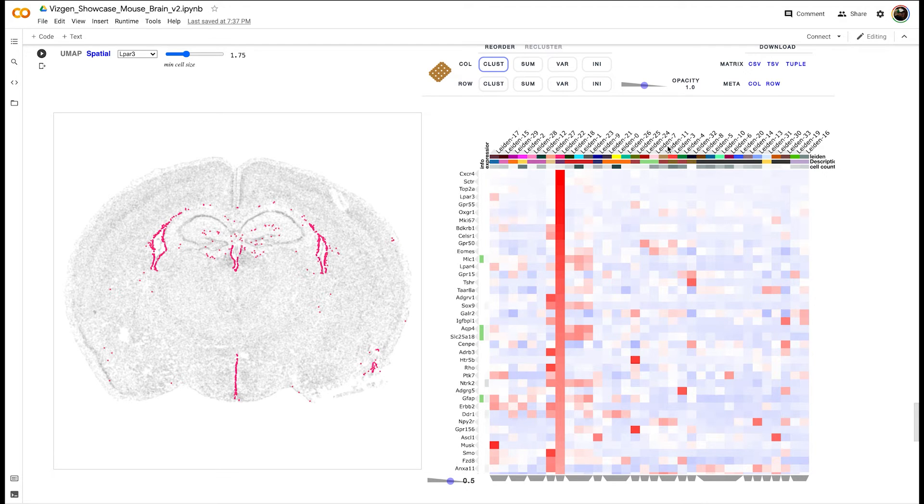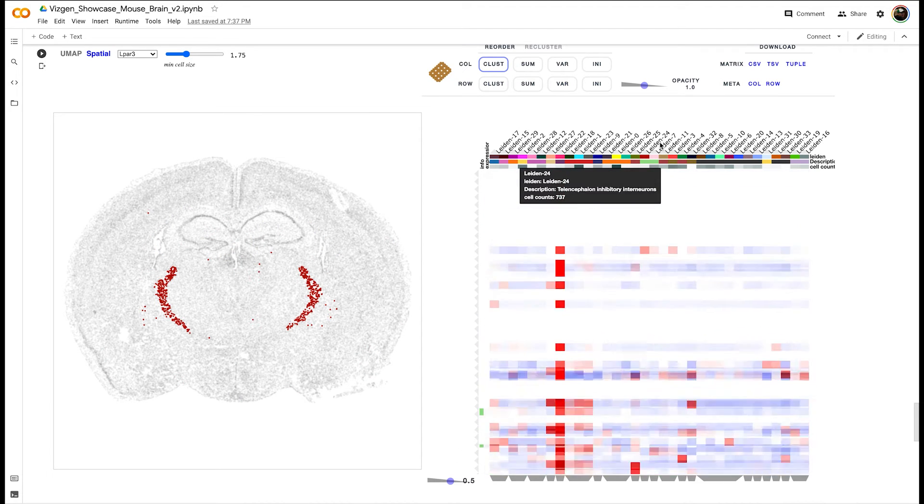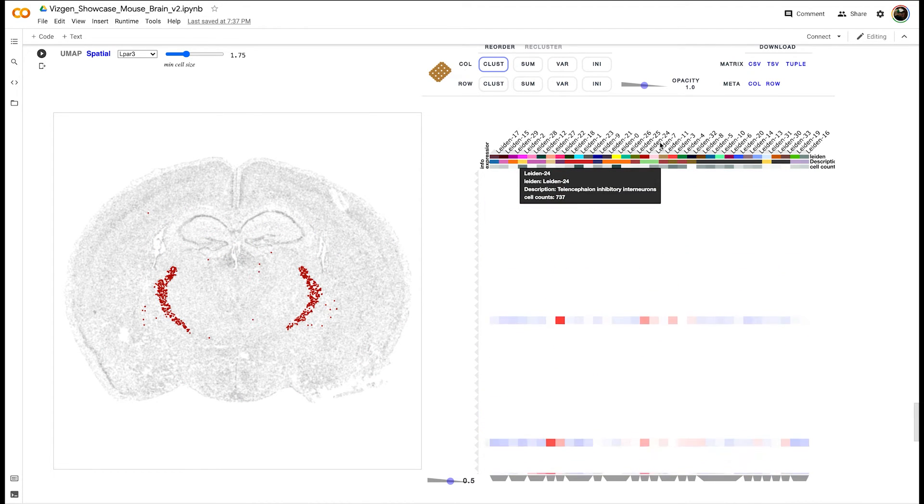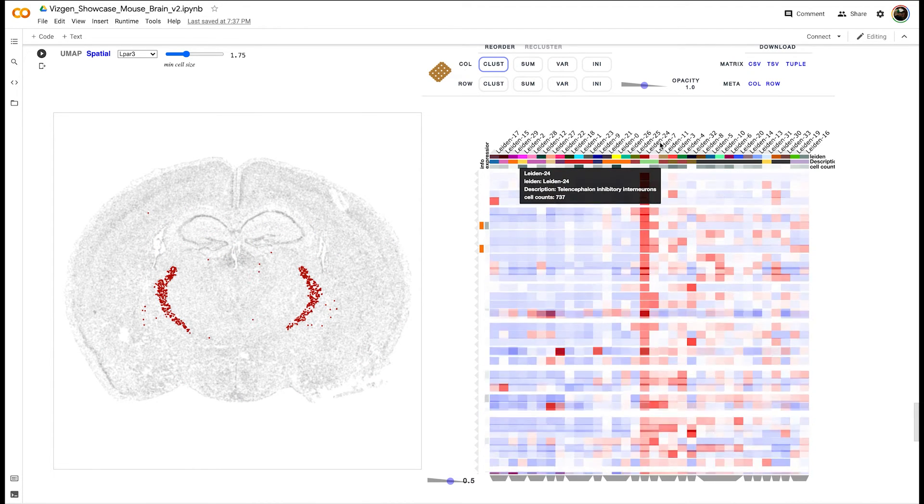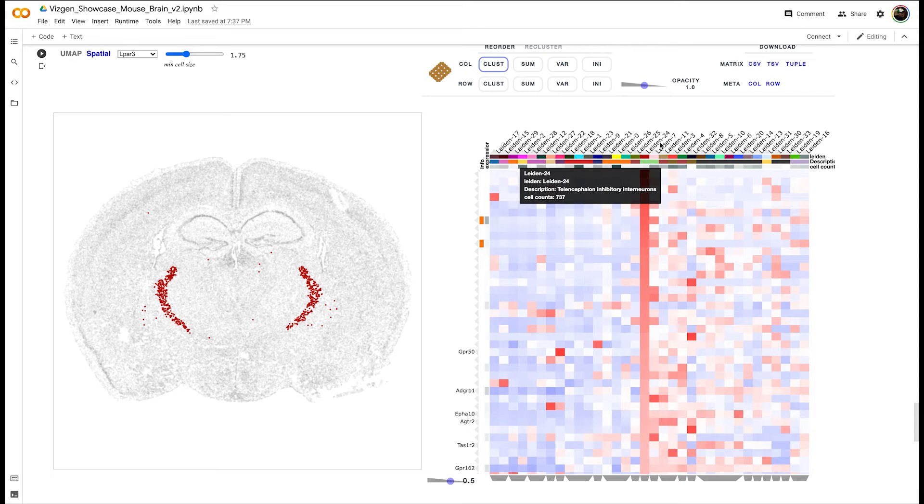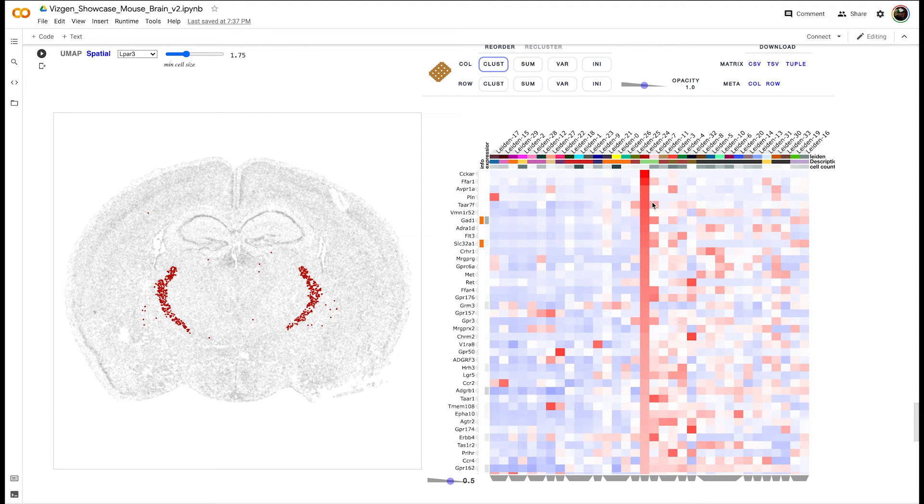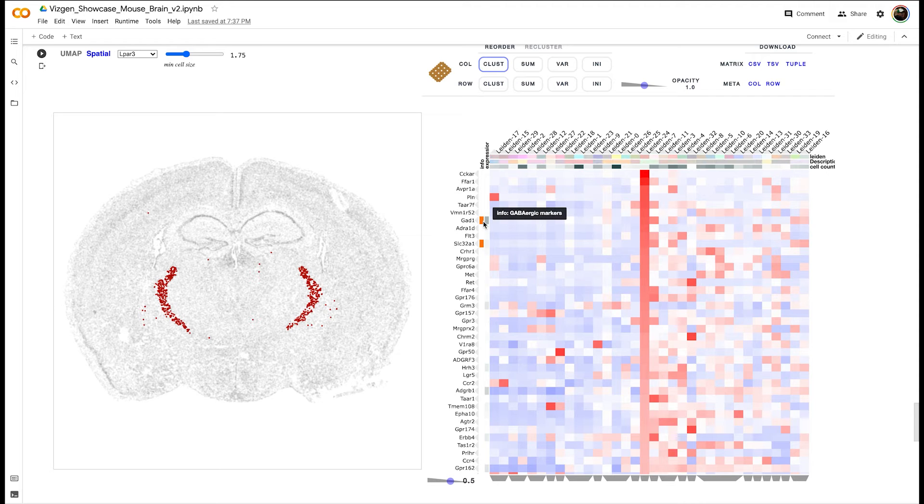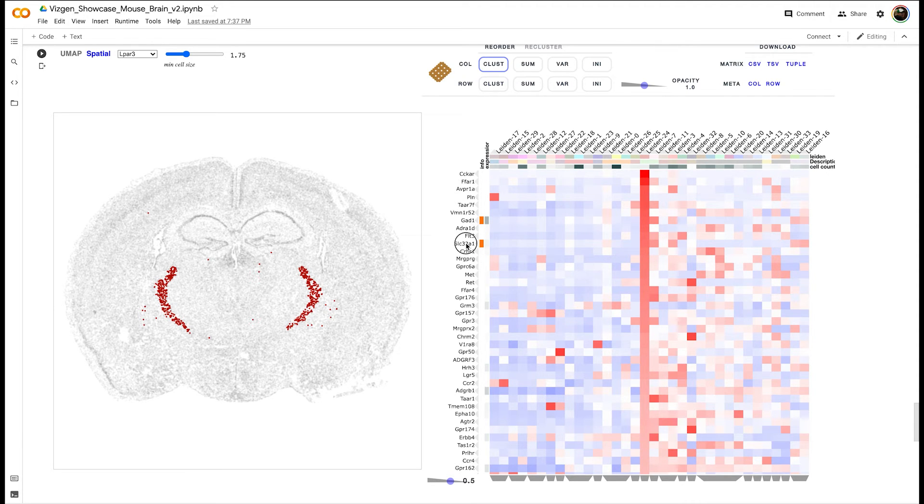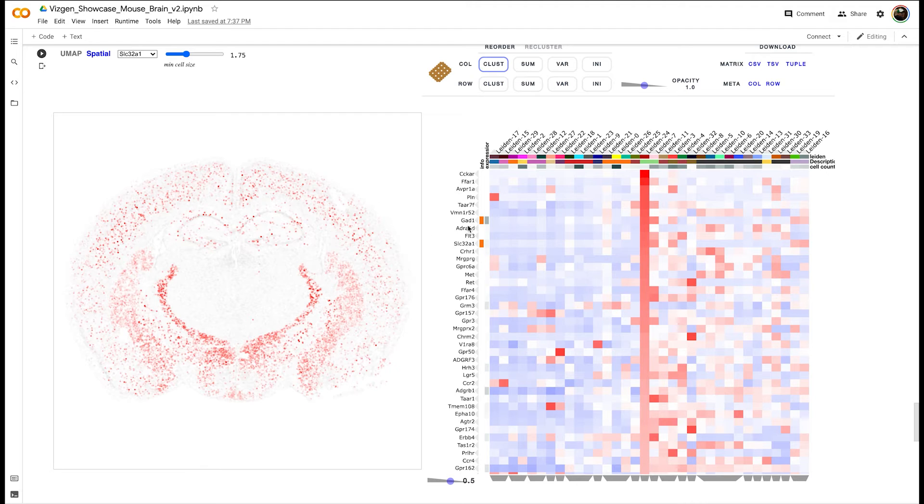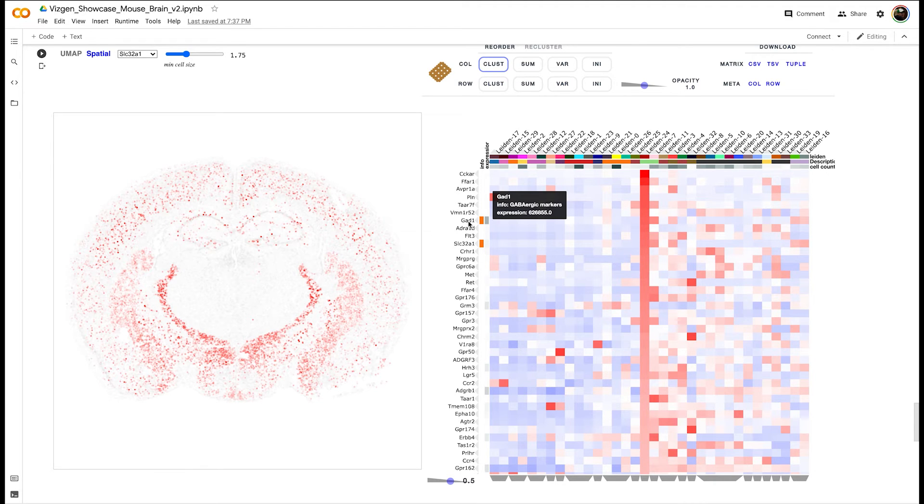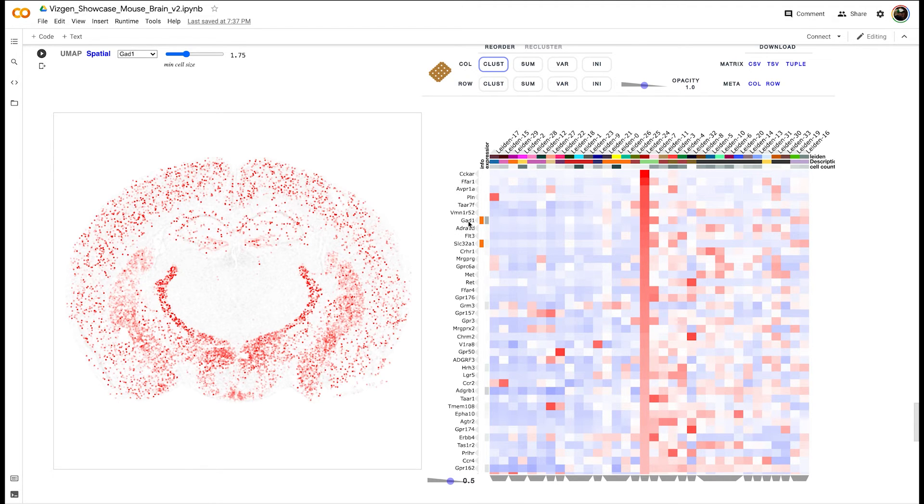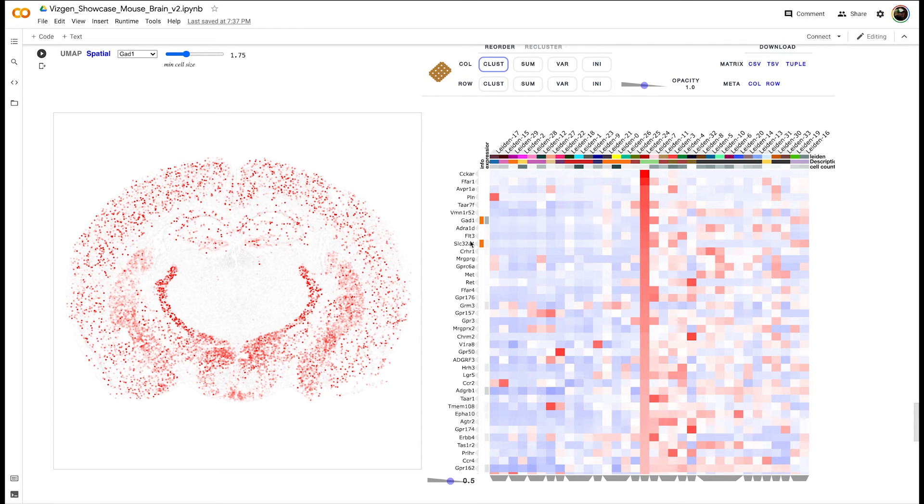Cluster 24 is another cluster of interest that consists of inhibitory interneurons. Among the highly expressed genes here, also agreeing with our prior knowledge,